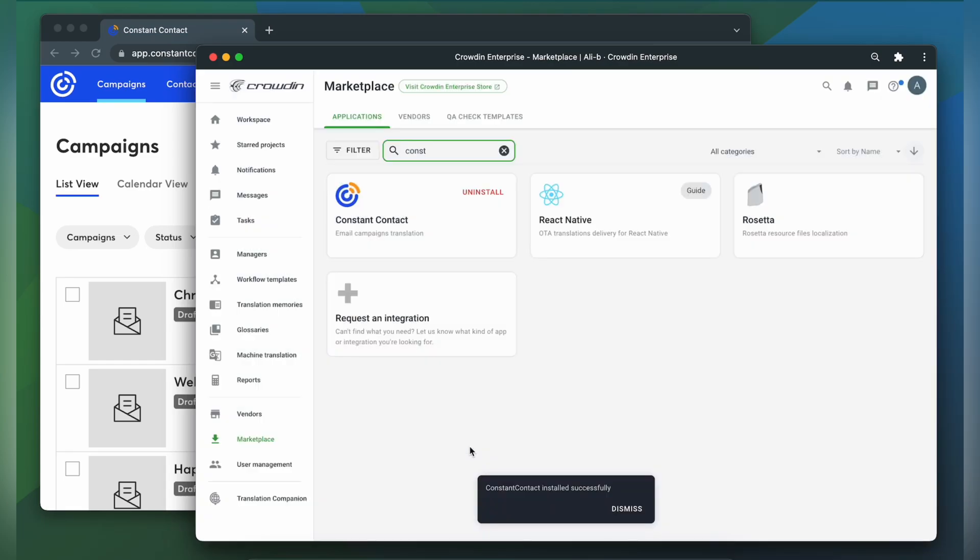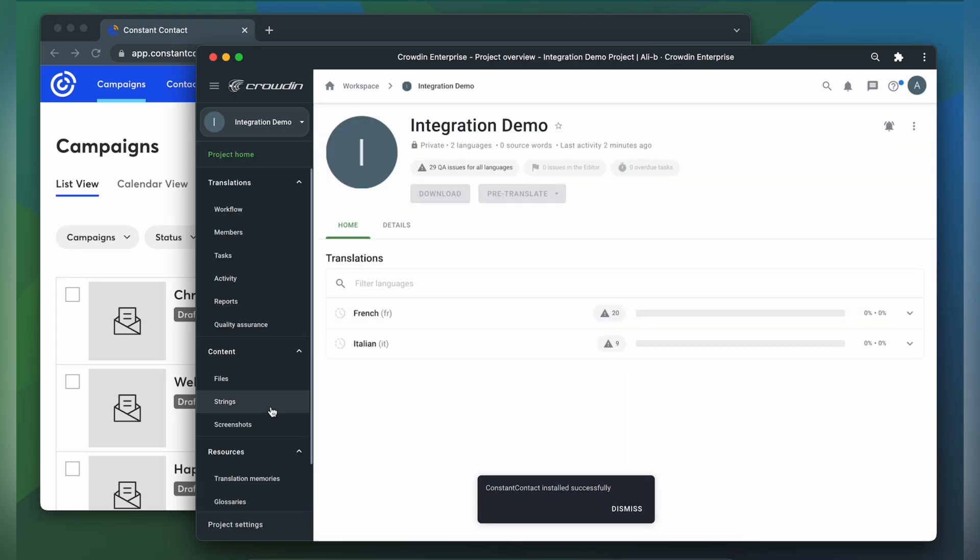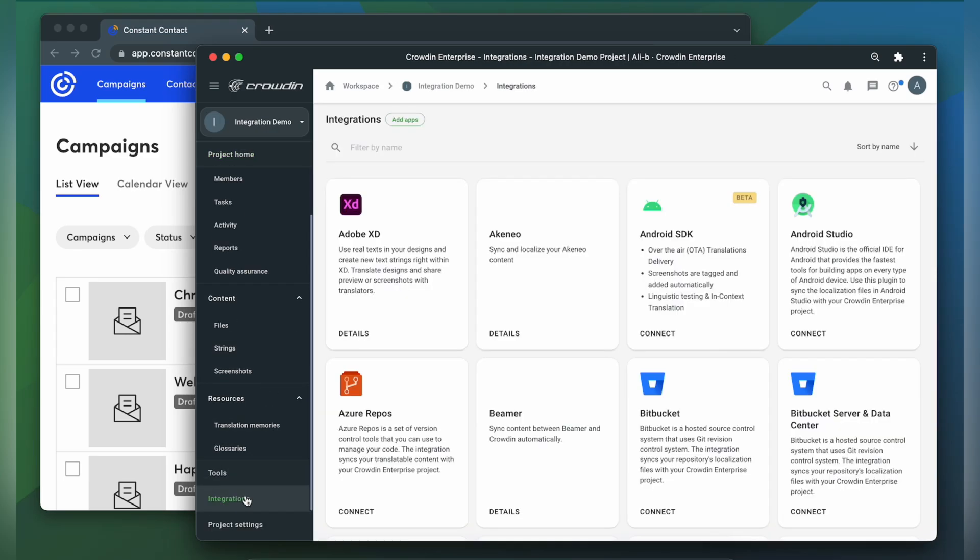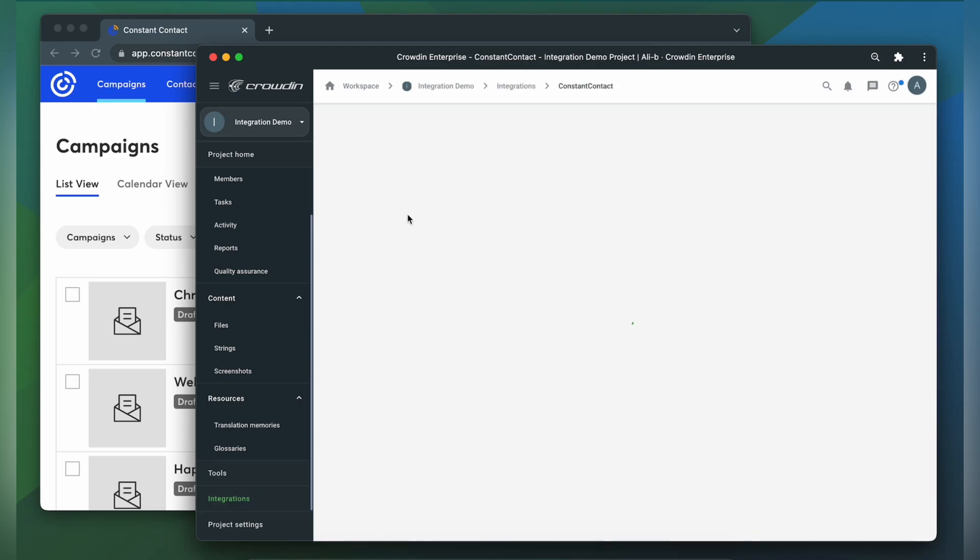To start the integration process, let's go to our Crowdin project, then click Integrations. From the list of available apps, find Constant Contact and click it. Now we need to connect our Crowdin account with Constant Contact, so let's click Login with Constant Contact.